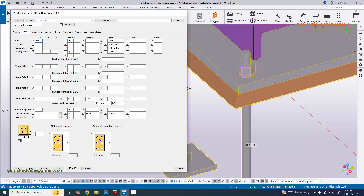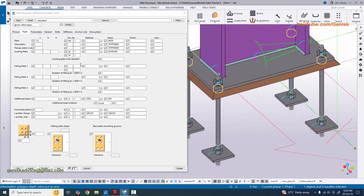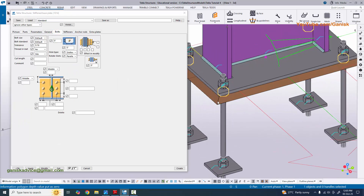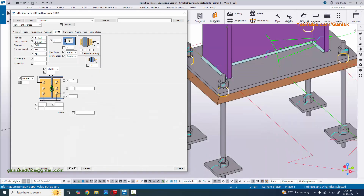You can see the thickness is now half inch. Go to the bolts tab. In our example the anchor rod size is 3/4 inch, so select the 3/4 inch anchor rod. The tolerance by default we're going to take 1/8 inch - that's 2/16. Click modify.